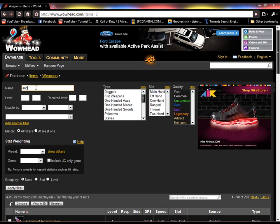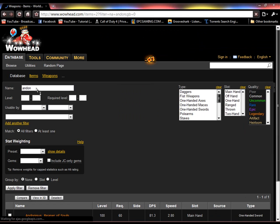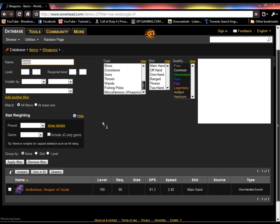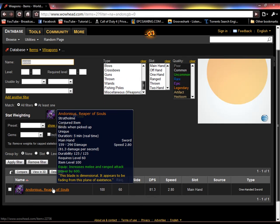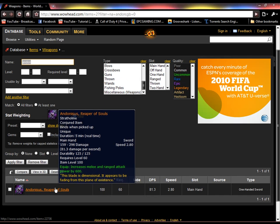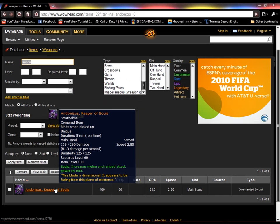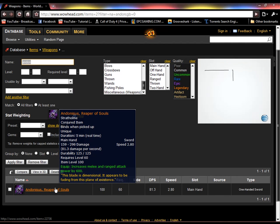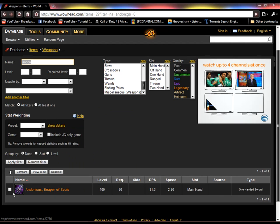And see, if you type in half of what the actual word is, it will bring it up.